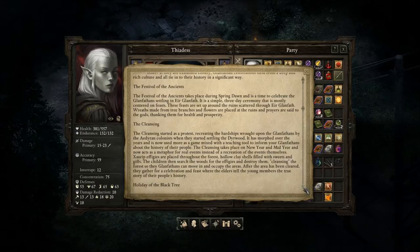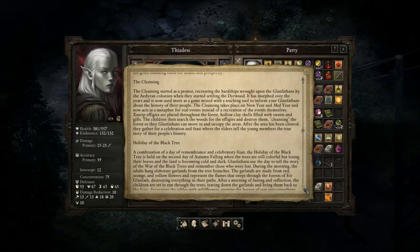"The Cleansing started as a protest, recreating the hardships wrought upon the Glanfathens by the Adirian colonists when they started settling the Deerwood. It has morphed over the years and is now used more as a game mixed with a teaching tool. Cleansing takes place on New Year and Mid-Year, and now acts as a metaphor for real events. Zorup effigies are placed throughout the forest — hollow clay shells fixed with sweets and gifts."